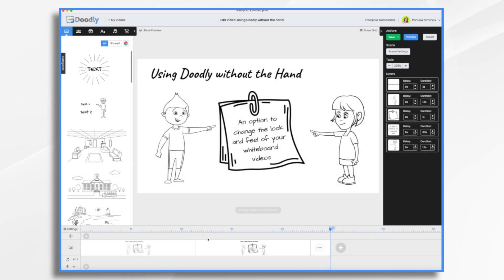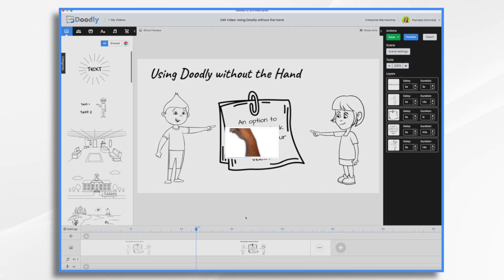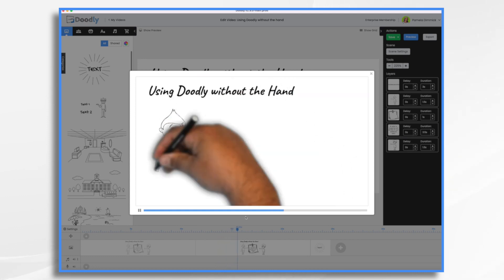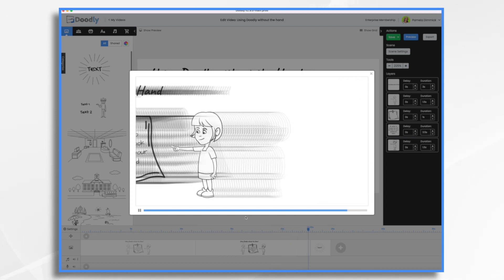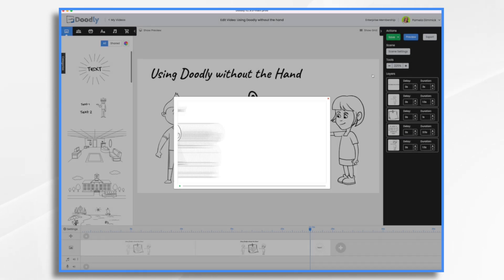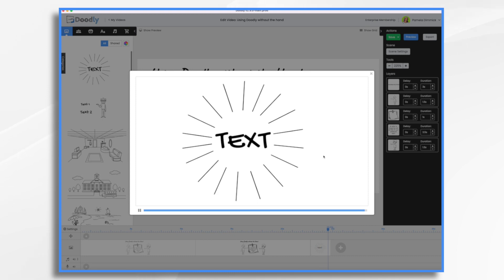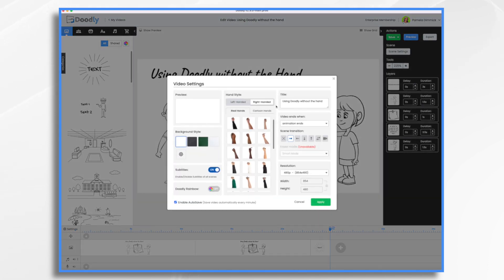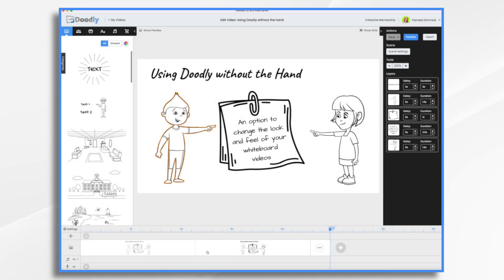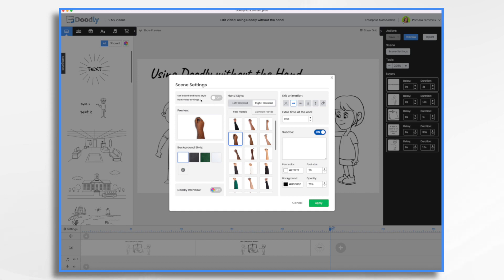So now if we take a look at this scene, we've got the new hand. And once this scene ends, we go over to that little text one that I added — it's going to have no hand because that's just the original. So let's look at that just to be sure. No hand. And really, that's all there is to it. You control video-wide by settings, you make your selection whether it's on or off, and if it's on, which hand you're going to use. And then if you want one scene to be different than the others, you control that in scene settings, making sure that you are not using the board and hand style from video settings — so you're turning this off and making your own selection.